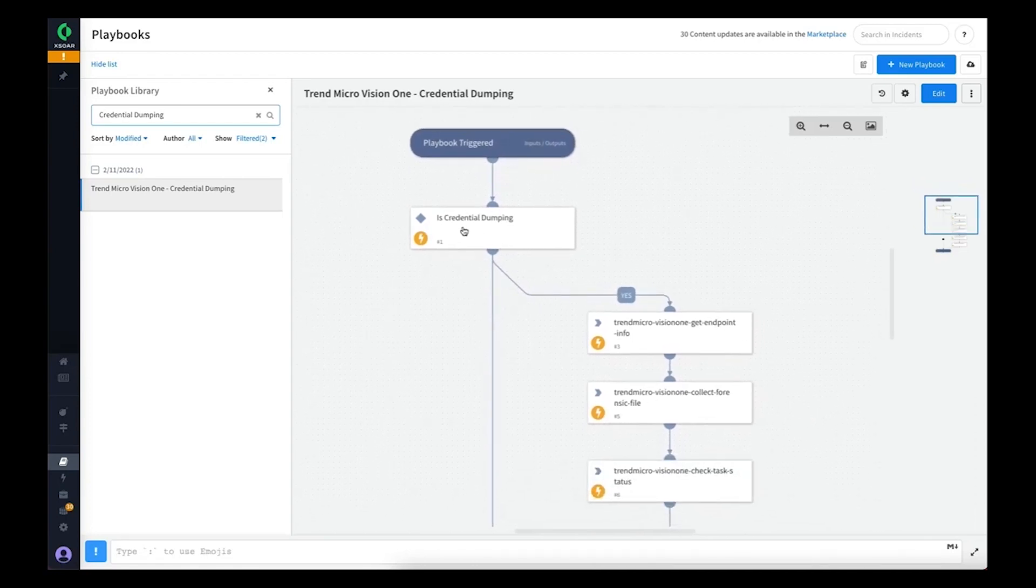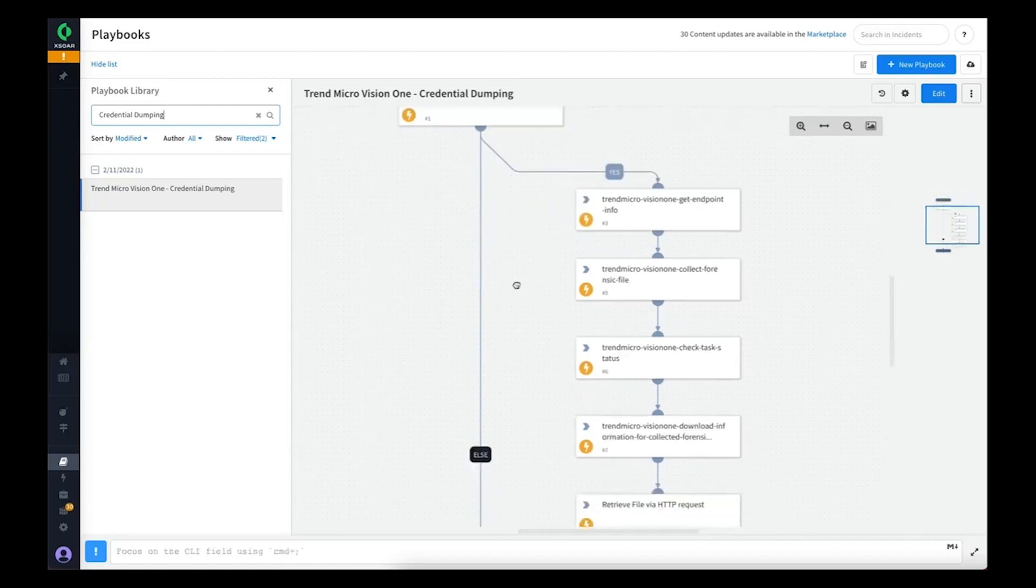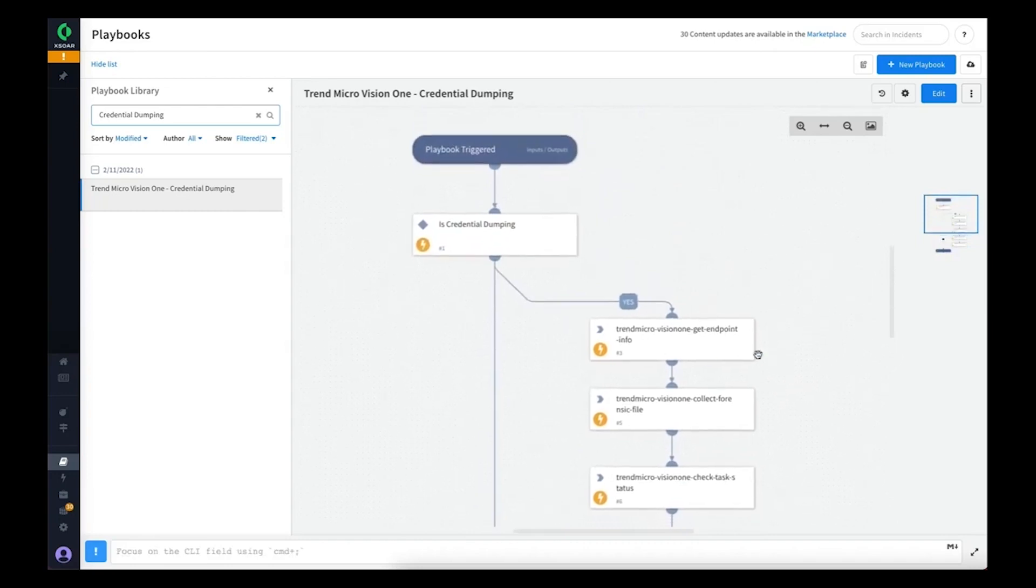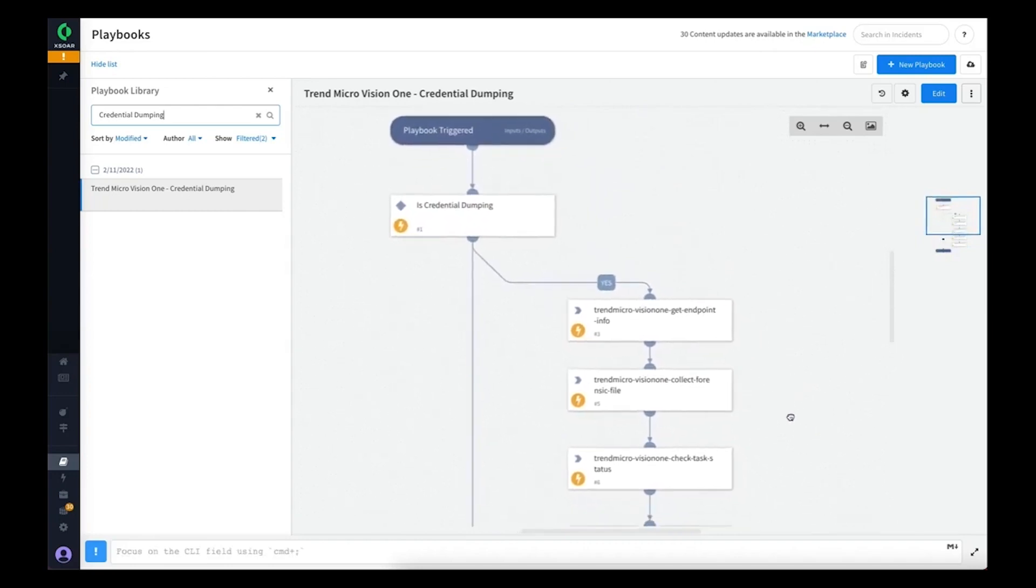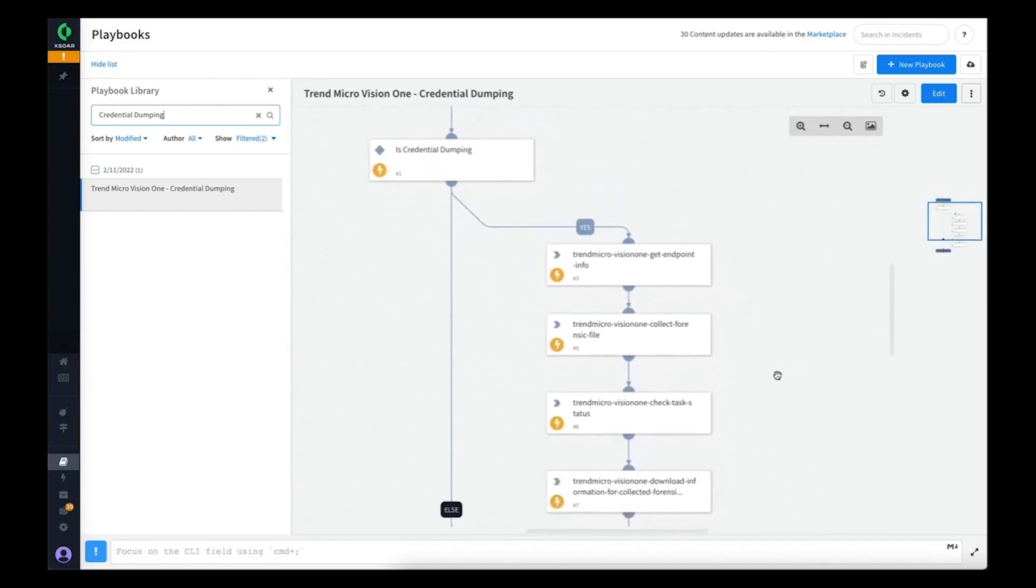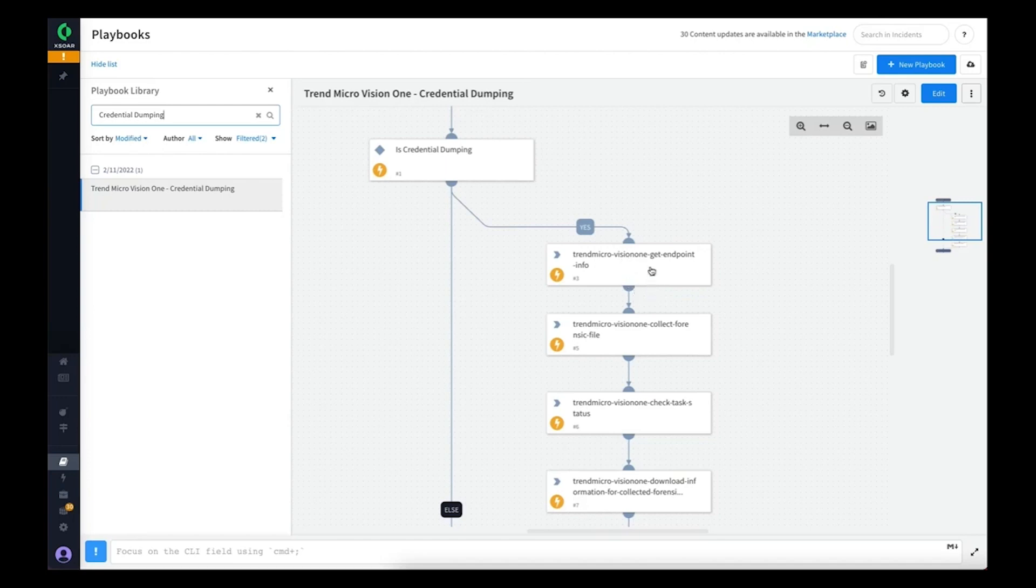The first thing it does is to check: is this incident related to credential dumping? If not, just jump to the end—there's no reason to continue. However, if it is a credential dumping incident, the first thing we want to do is fetch some information from the endpoint. This will gather details such as the operating system and the Trend Micro product running on the endpoint.